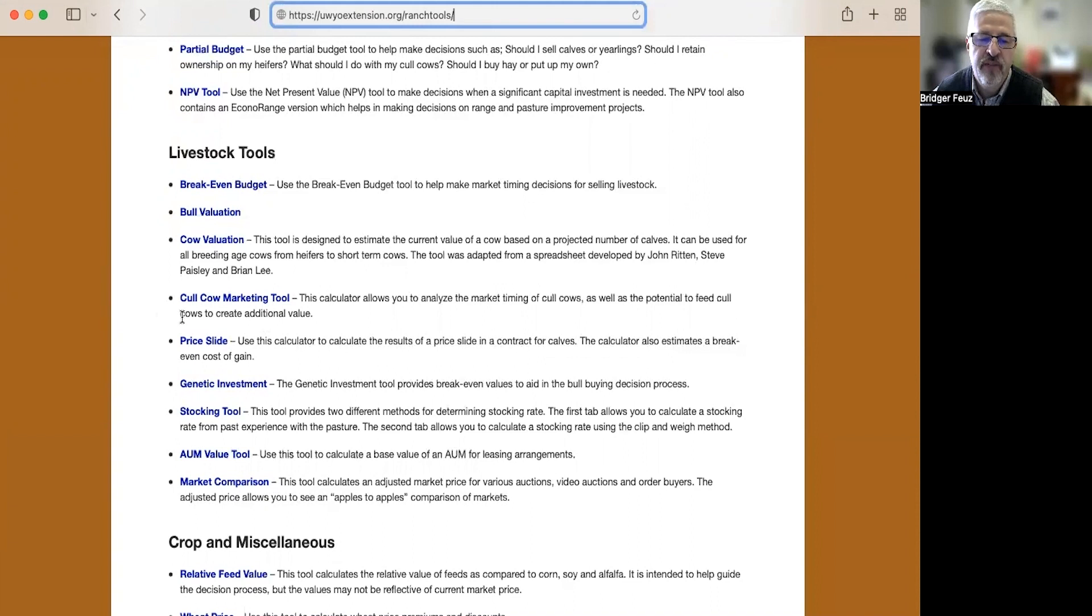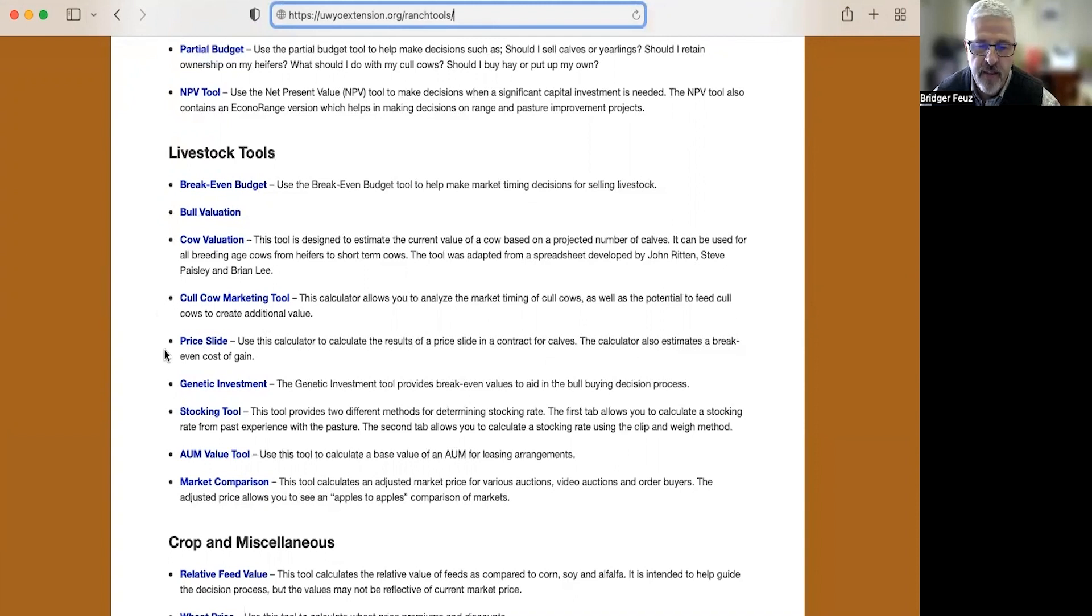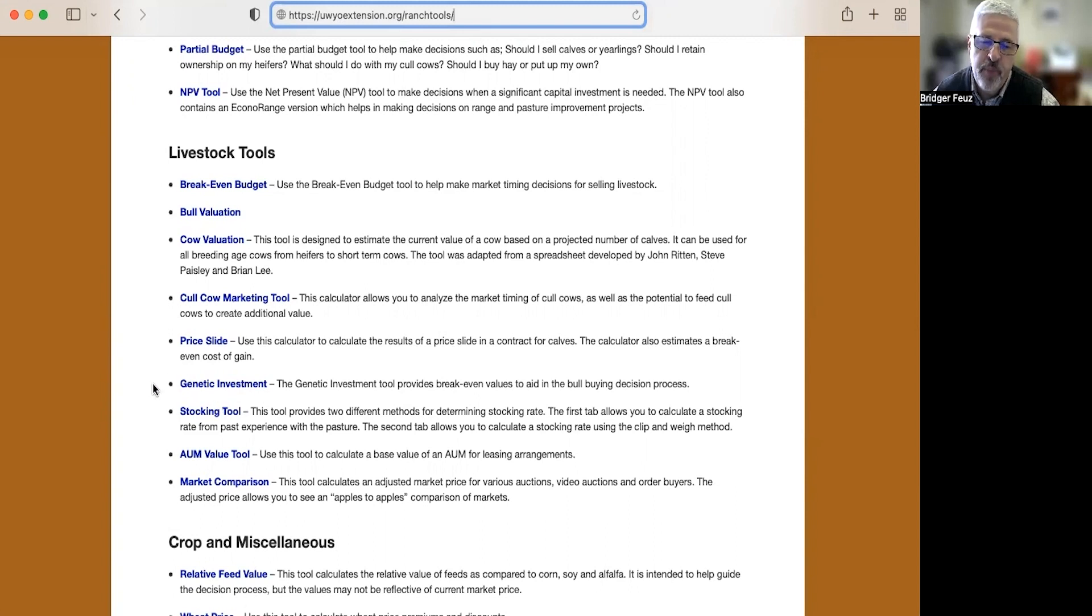We have a price slide calculator that if you're contracting animals, either calves or lambs, sometimes there's what's called a price slide and this calculator helps you decide if that's a good contract or not. There's a genetic investment tool to look at if you're paying more for a ram or a bull, how long would it take you to pay that off?